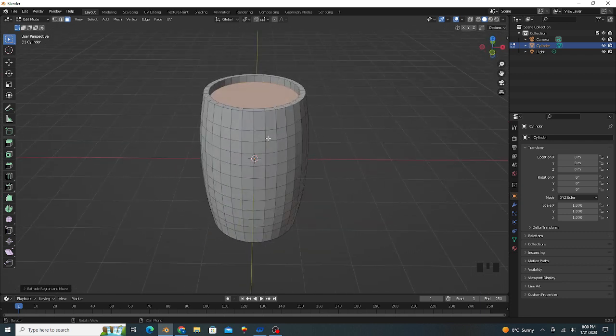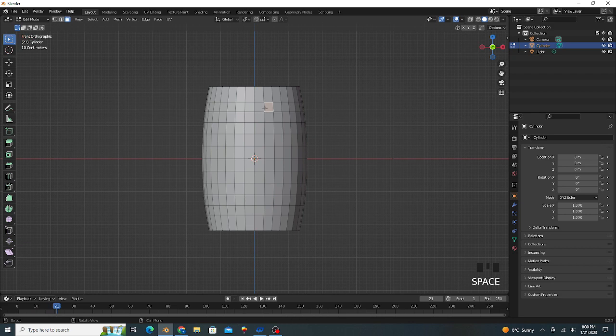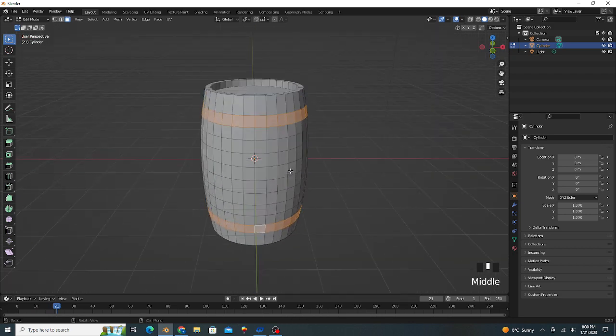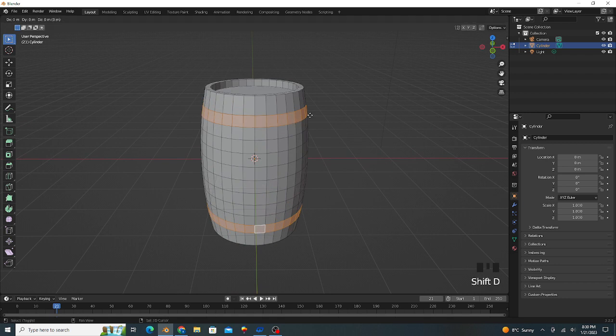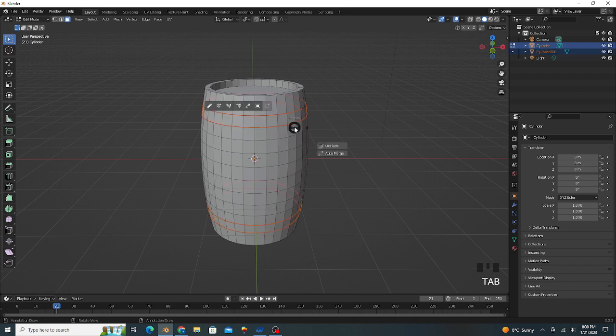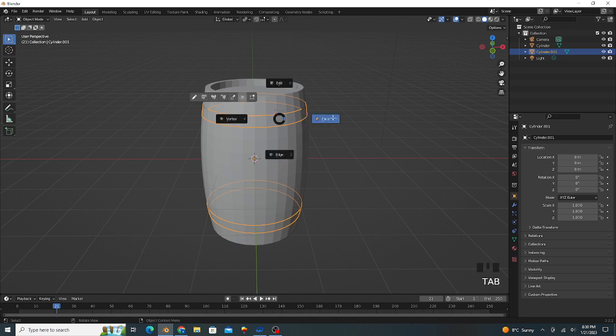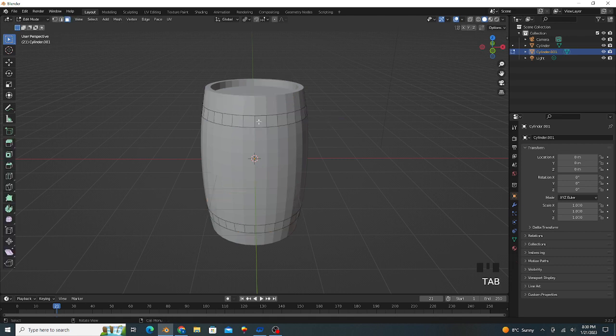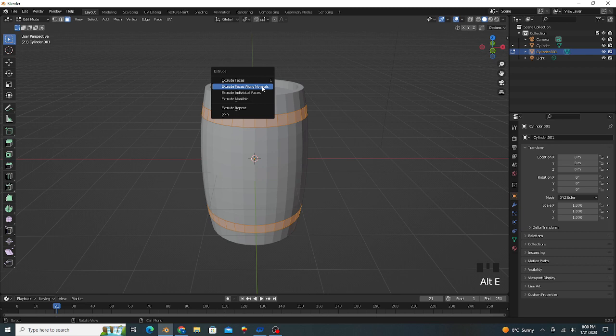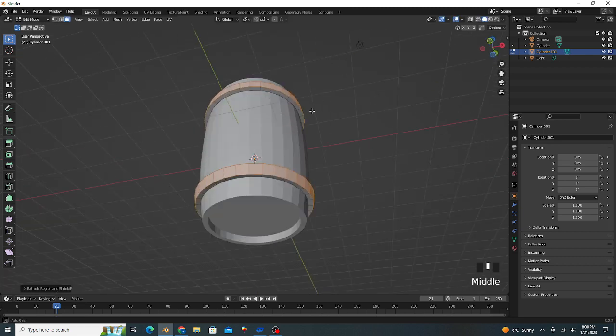Press 1 for the front view, select this face by pressing Alt and Shift. Press Shift D for duplicate, then P to separate. Go to object mode, select our object, press edit mode. Press A to select all mesh, press Alt E and extrude face along the normals.